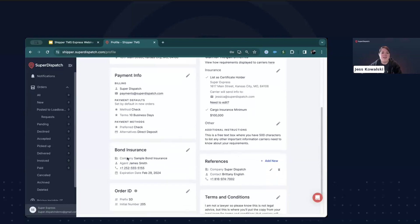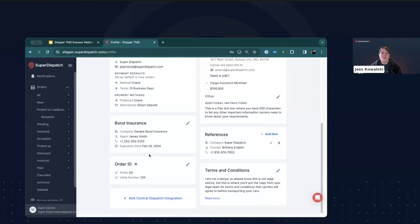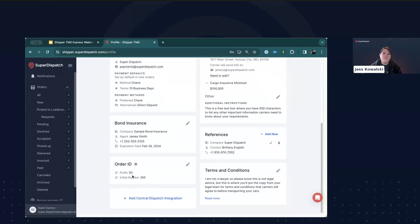Looking to the left, we can enter our bond insurance information. This field asks for the company name, the agent name, phone number, and the expiration date. The order ID box is completely optional and dependent on your internal processes, but allows you to set an order ID that will increment automatically with each new order you create. You can also enter this manually when creating orders. In this case, I have my orders starting with SD and an initial number order of 205.